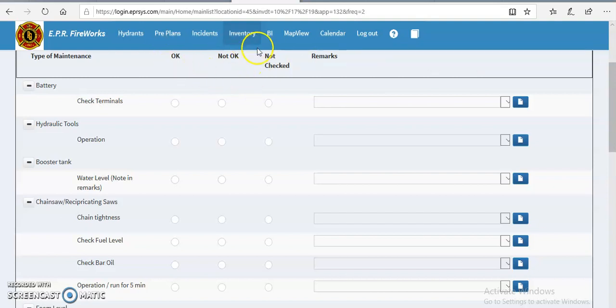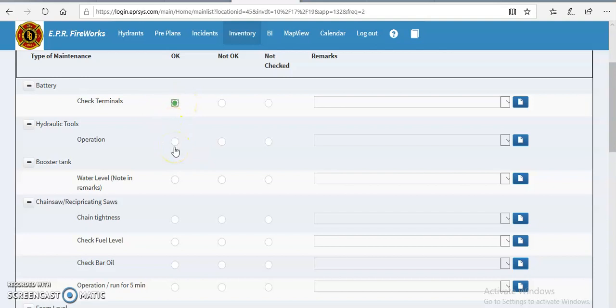Obviously there is a list for okay, for it to be not okay, not checked, and some remarks. So it's very simple. If everything is okay, then you hit the okay button and you move on. The operation of hydraulic tools are okay, the booster tank, things like the booster... I'm sorry, I'm having a stroke. The water level, fluid level, fuel level, those types of things that will have to be noted in the remarks.